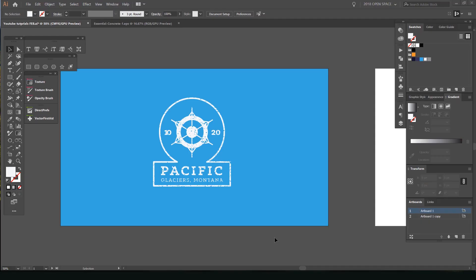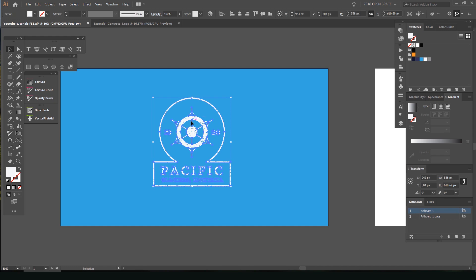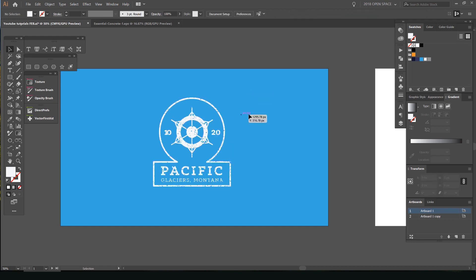Hey guys, it's Jeremy here. I'm going to show you how to quickly texture a logo in 30 seconds. What you want to do is drop in your logo that you've created — make sure it's in vector format so it's easy to move around, and you want to make it white.